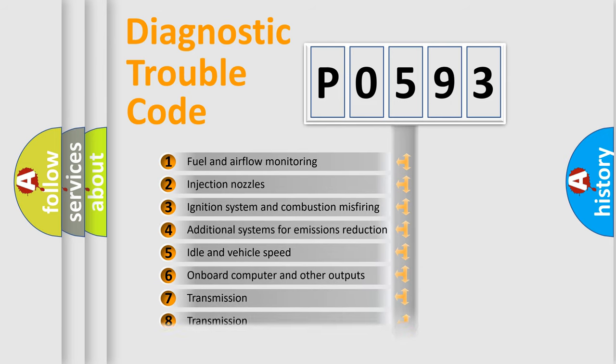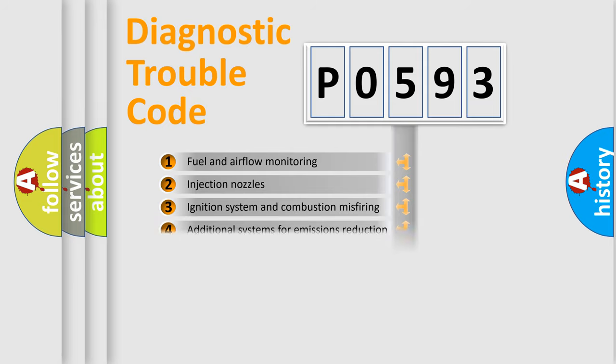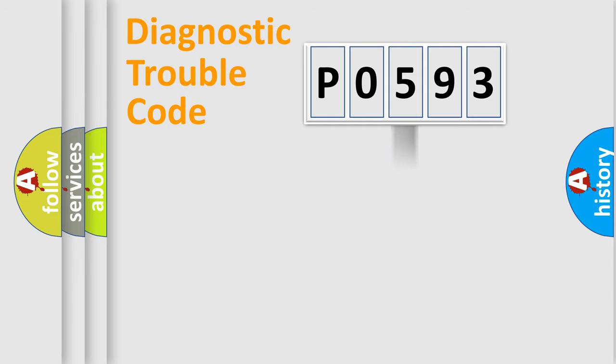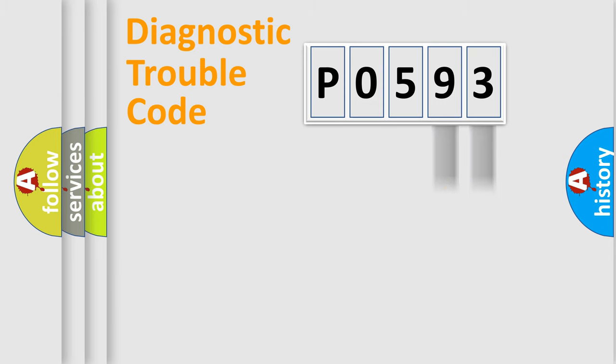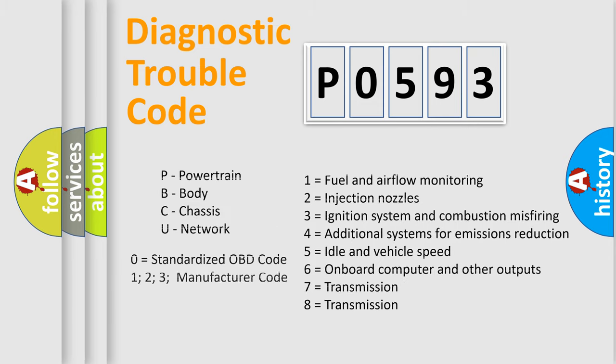The distribution shown is valid only for the standardized DTC code. Only the last two characters define the specific fault of the group. Let's not forget that such a division is valid only if the second character code is expressed by the number zero.